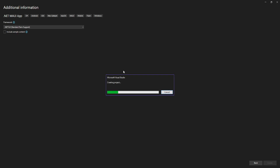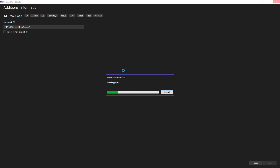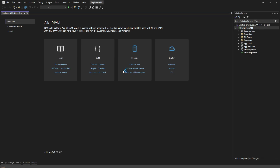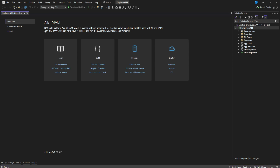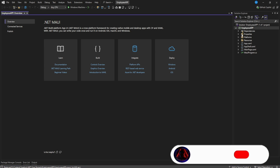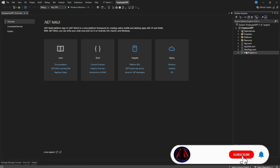Our .NET MAUI app is now being created. For those new to this channel, consider subscribing to see how this unfolds. .NET MAUI is a cross-platform framework for creating native mobile and desktop apps with C# and XAML. With .NET MAUI you write your code once and run it on Android, iOS, macOS, and Windows.